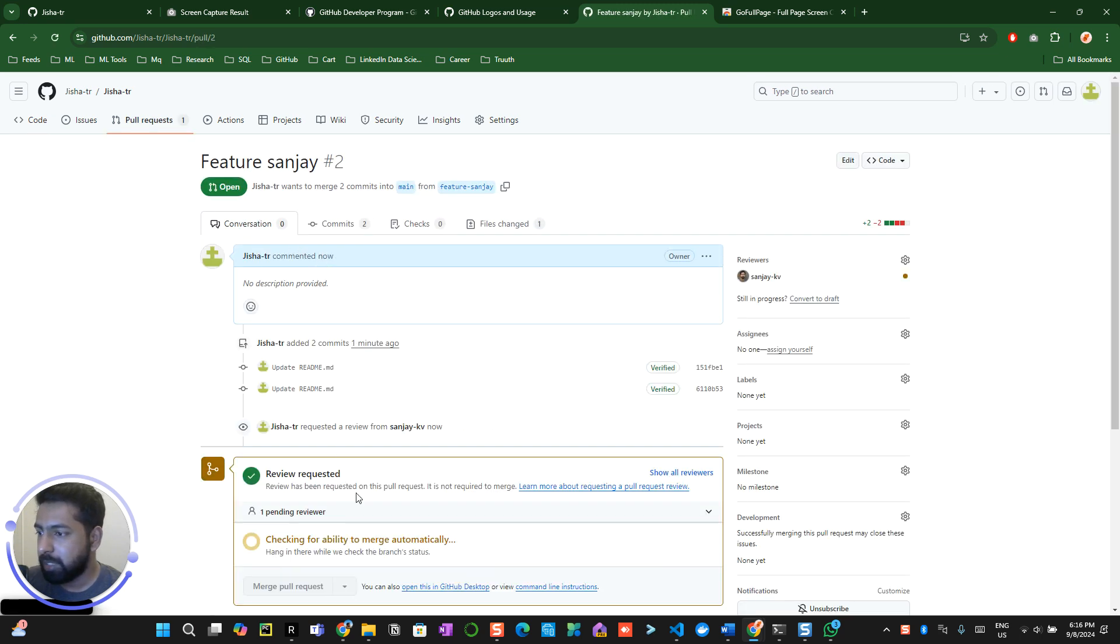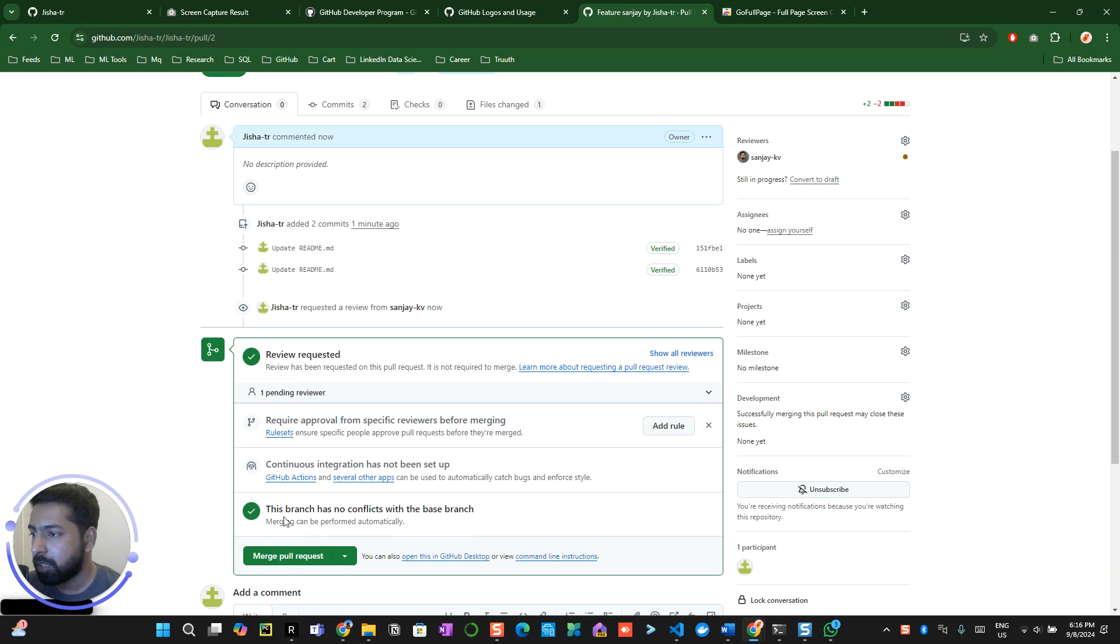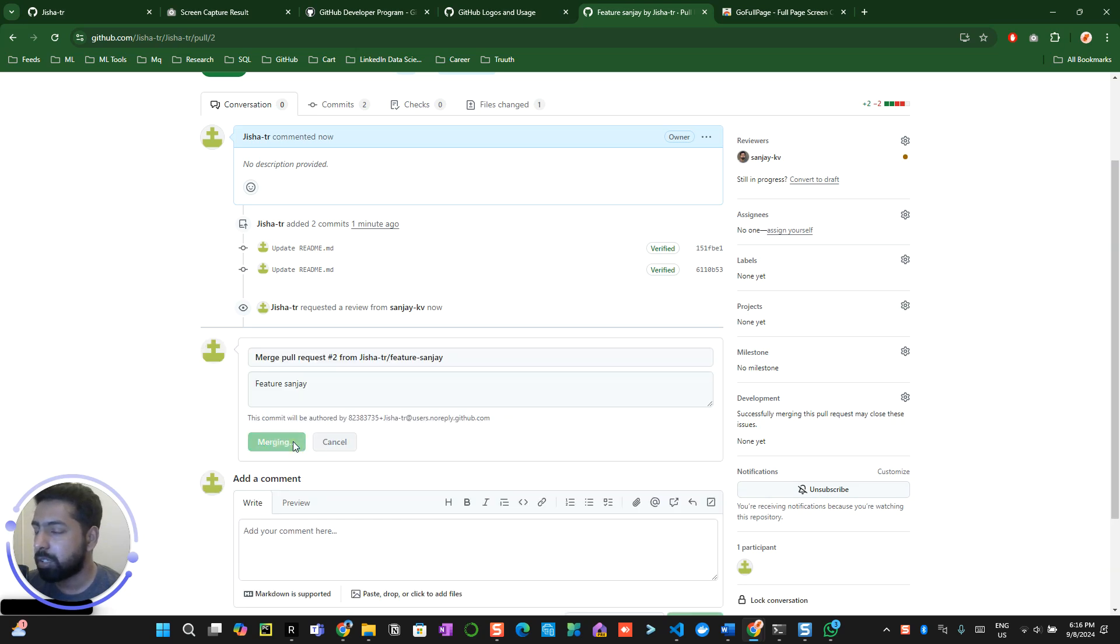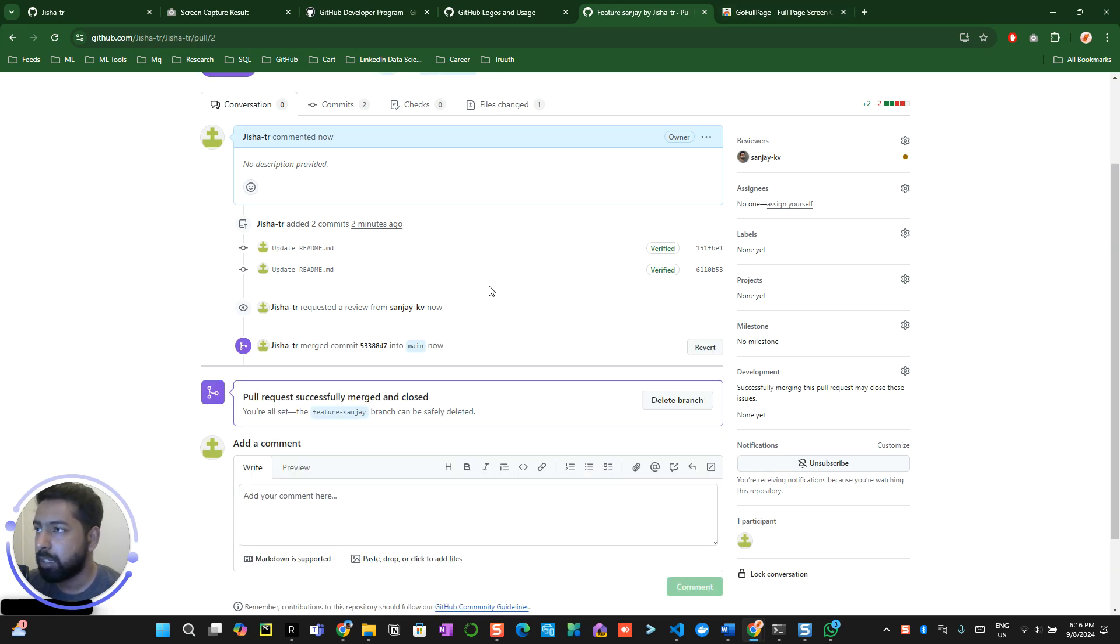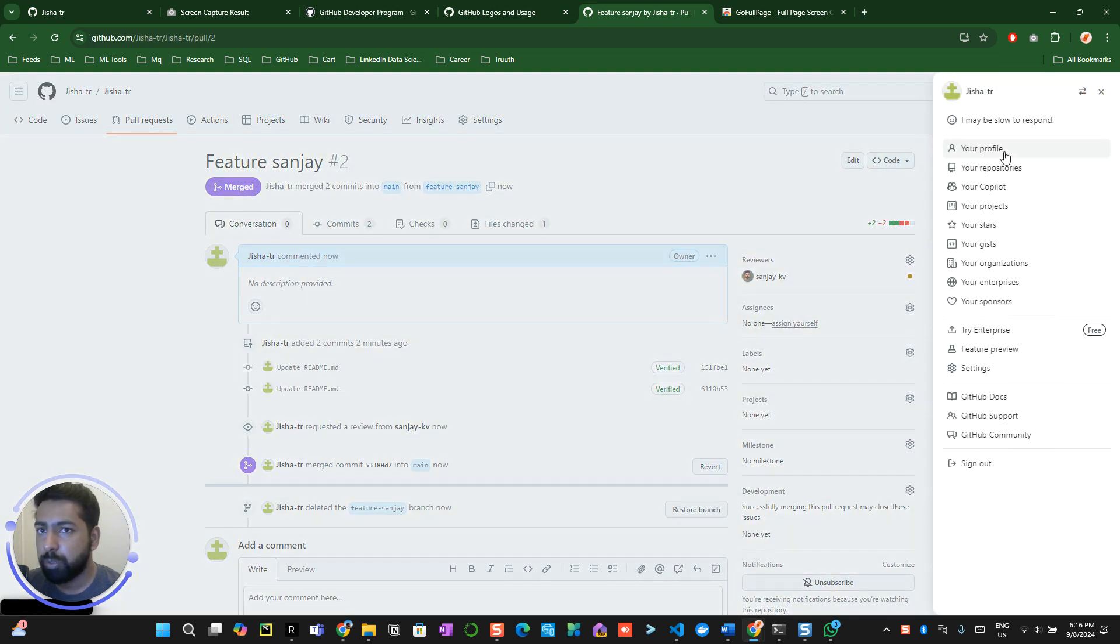Now that's been done. It will check for ability to merge. Once this is done, you only click on confirm merge. Now once this is done, delete the branch.